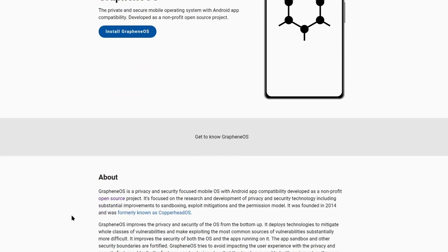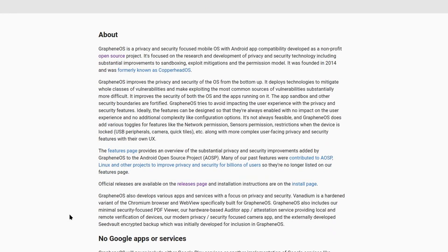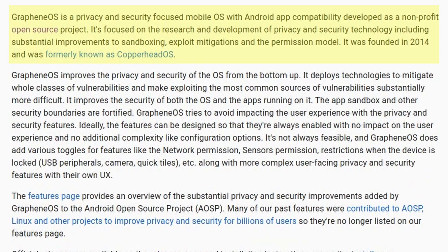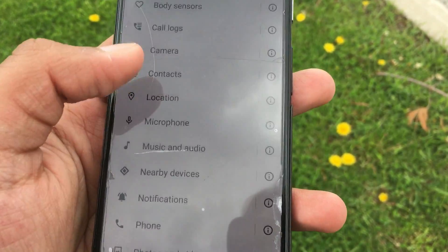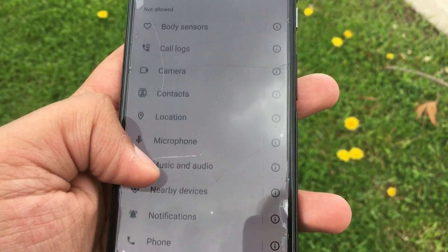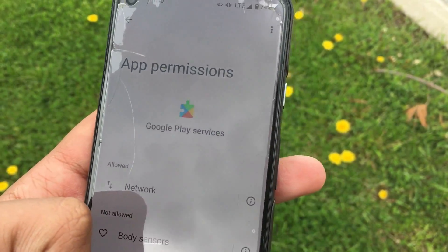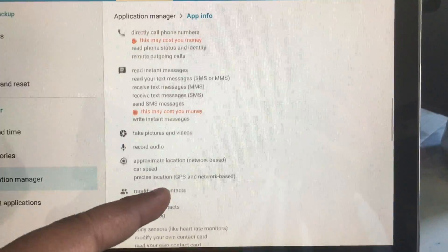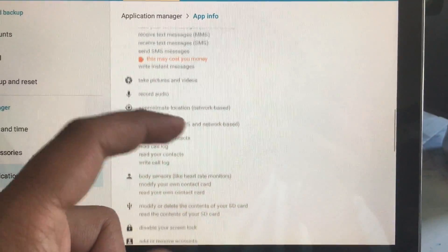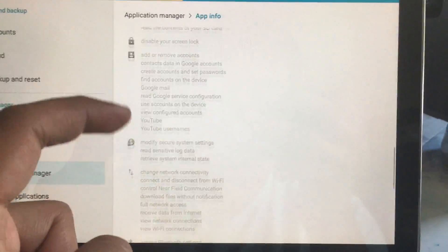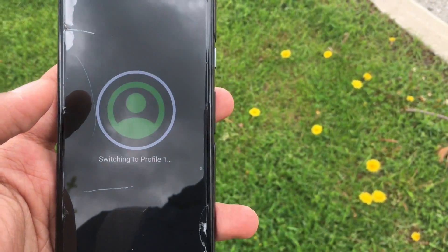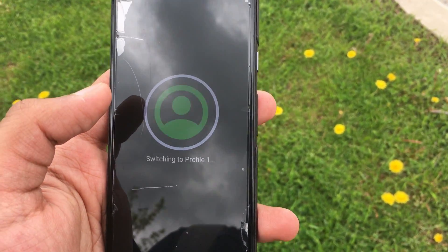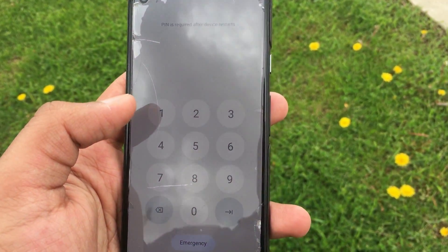Basically, GrapheneOS is a ROM — another OS made for the Google Pixel — that enhances privacy and security. The best thing this ROM does is sandbox Google Play Services so that it is not able to have as much control over your phone as it's given in the stock OS. On normal Android phones, Play Services is allowed control over a lot of permissions, which allows Google to collect a lot of data about you.